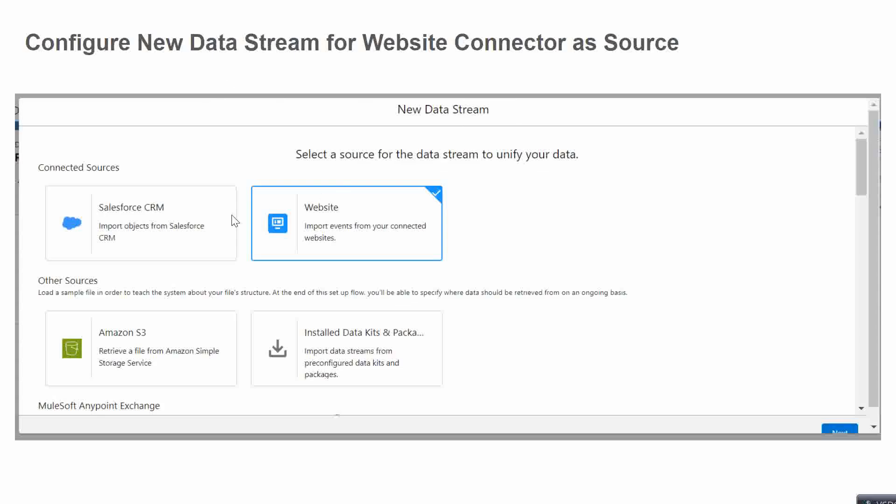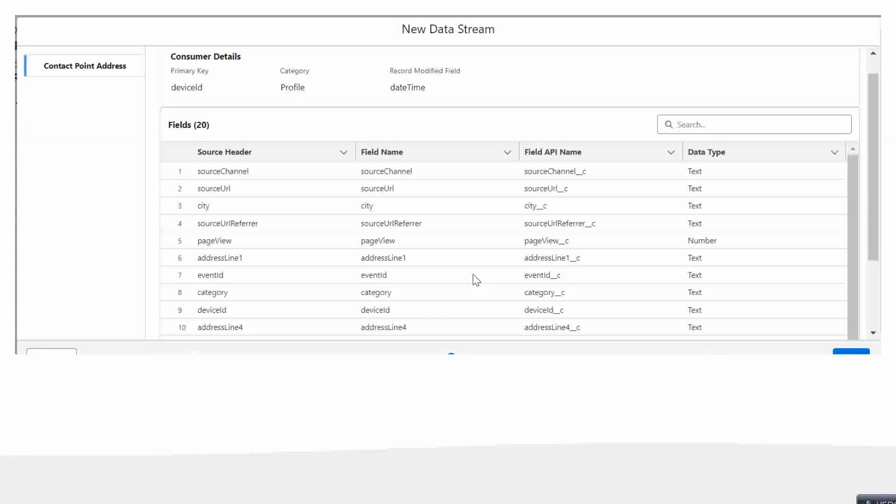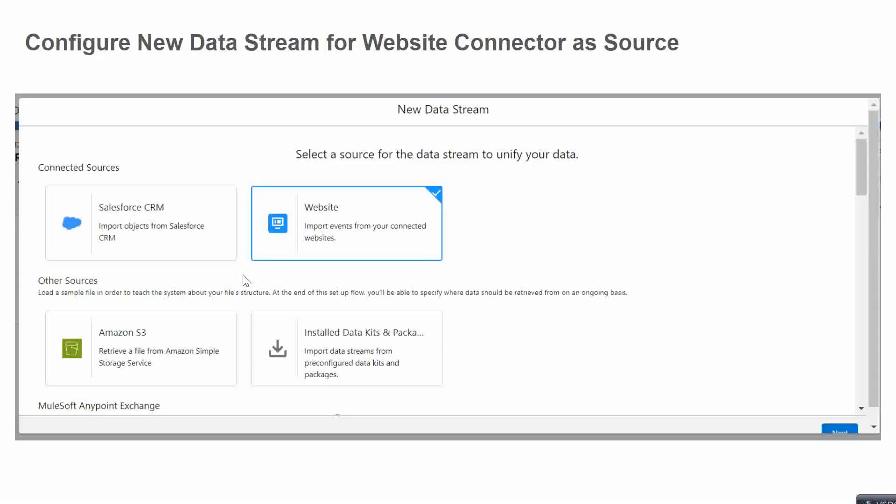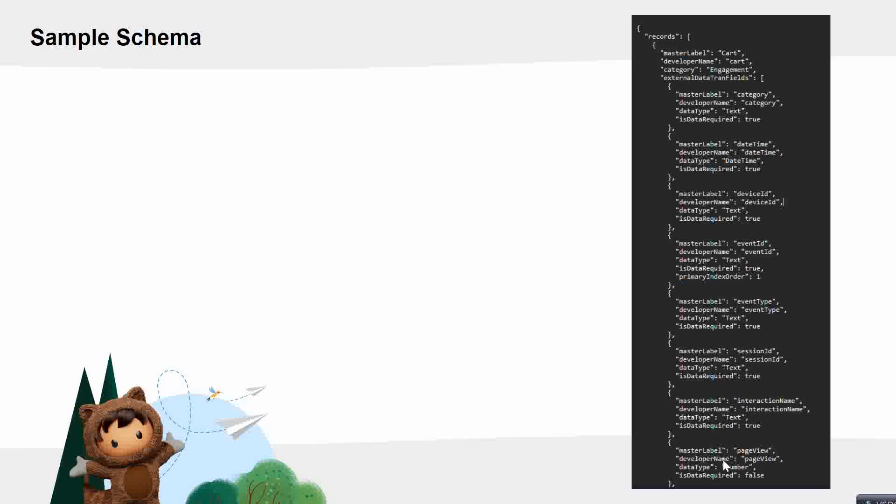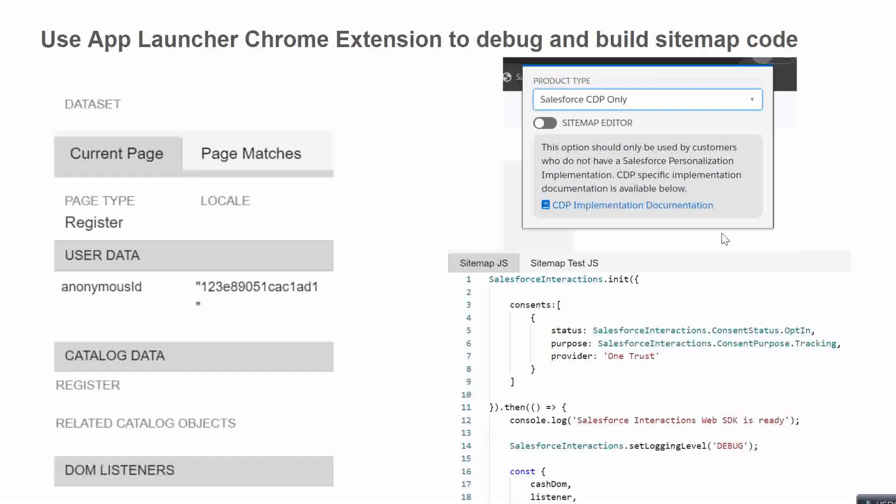Once you have uploaded the sitemap, you can come to Data Stream and create a new data stream. Here we can see multiple options, but in our case we will be selecting the Website one because we will be getting the data from website. Once you select that, there will be multiple options like Contact Point Email, Contact Point Address, and all those things. In our case, for example, we have chosen Contact Point Address. All these fields you are seeing here are actually nothing but coming from the schema - the schema which you have uploaded.